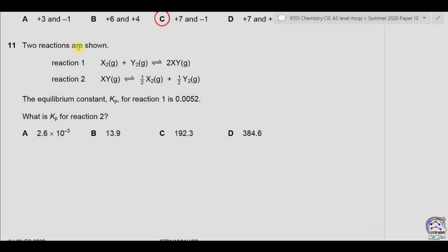Question 11: Two reactions are shown — this is the first reaction and this is the second reaction. The equilibrium constant Kp for reaction 1 is 0.0052. What is Kp for reaction 2? In order to find Kp for reaction 2, we need to find if there is any relation between Kp of reaction 1 and Kp of reaction 2.